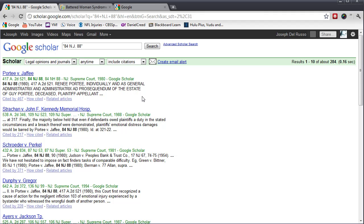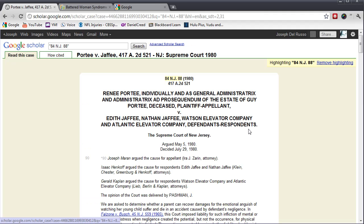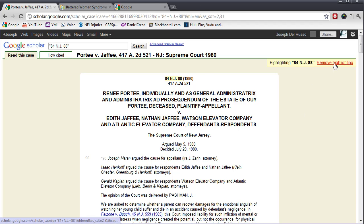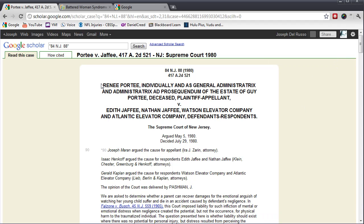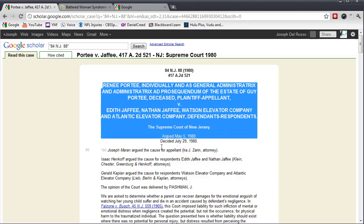another landmark New Jersey case about negligent infliction of emotional distress called Portie v. Jaffe. And there's the case. I remove the highlighting. And as I said a moment ago, you can copy and paste this.